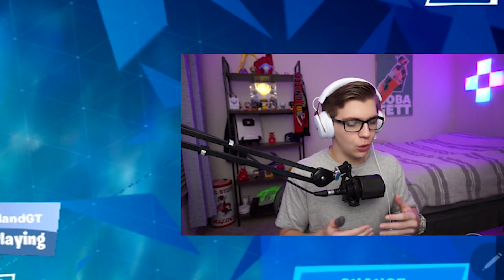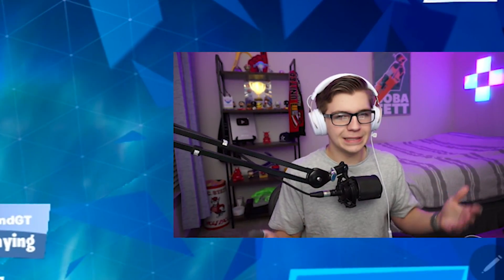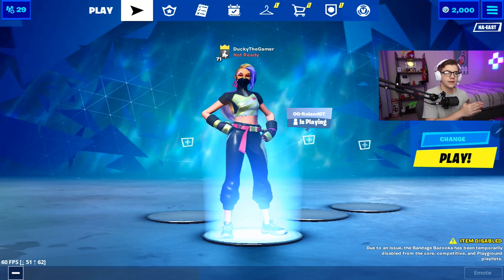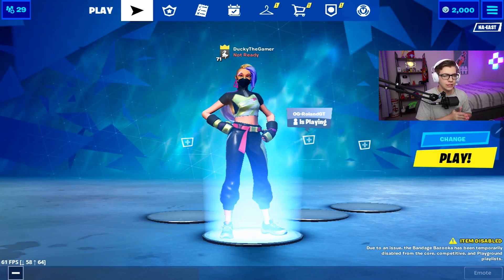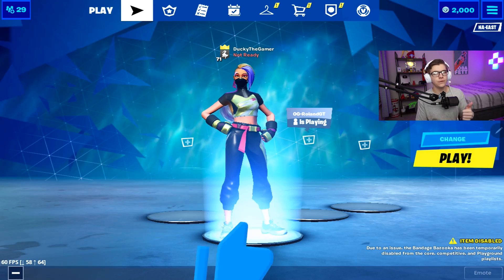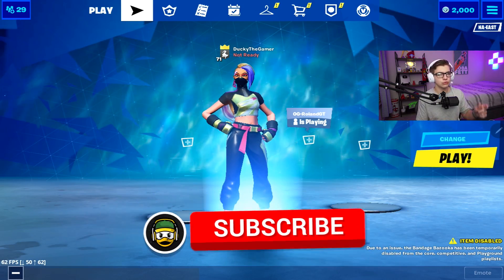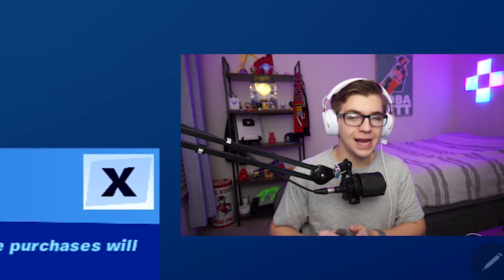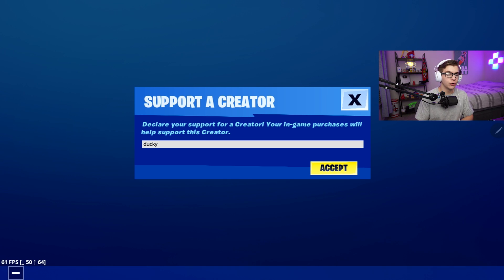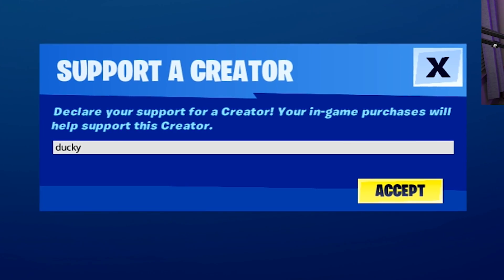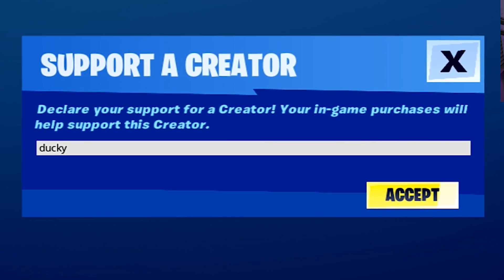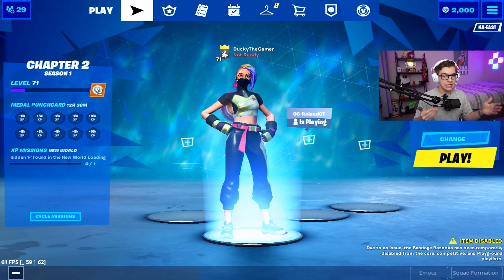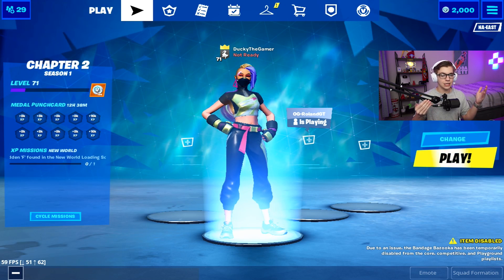I'm really interested to see if I can hop back on stretch res on mobile, get the FOV boost, and just see if it helps me at all or if it's just a placebo effect. If you guys enjoy this video, feel free to drop a like and subscribe to the channel if you're new. You're more than welcome to use my support-a-creator code 'Ducky' in the Fortnite item shop.